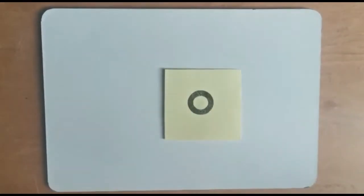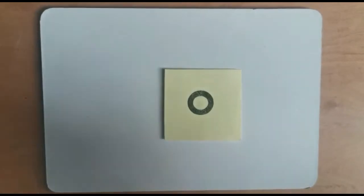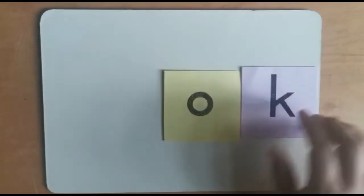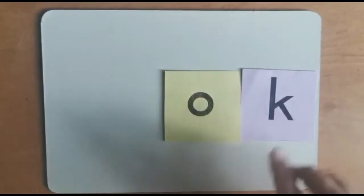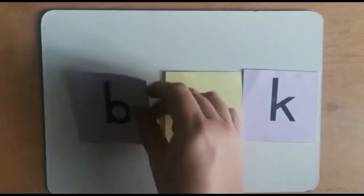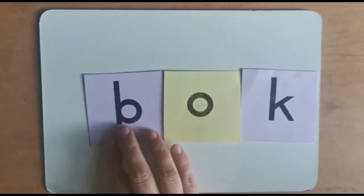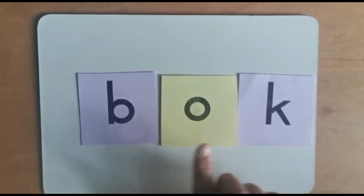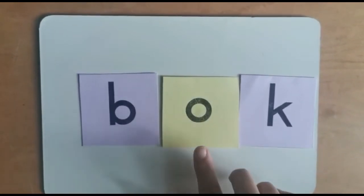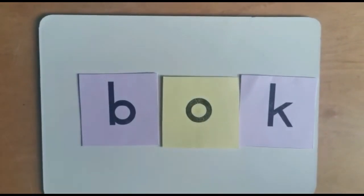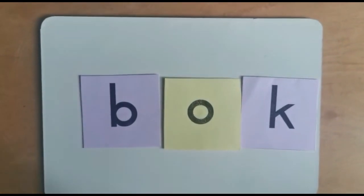Let's change our end letter to the letter k. B-o-k, bok, is a buck.